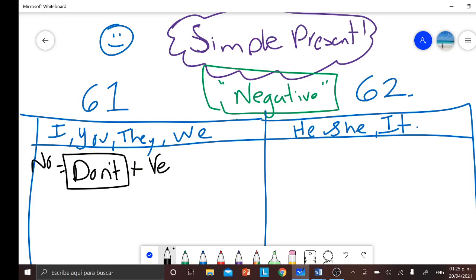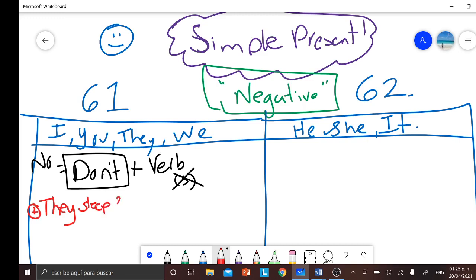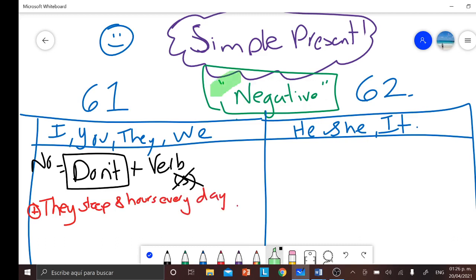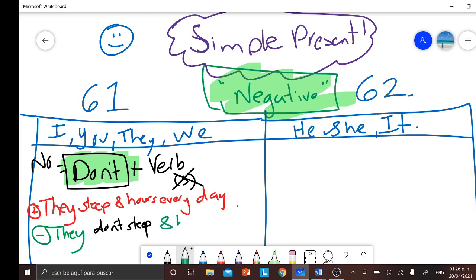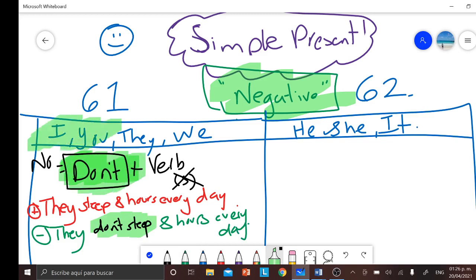After we use the auxiliary don't, we have to use the verb in base form — that means without the S. For example, with the subject they: the affirmative form would be 'they sleep eight hours every day.' Now in negative form, instead of that, we say 'they don't sleep' — without the S — 'they don't sleep eight hours every day,' which means they do not sleep eight hours. So the auxiliary don't is used only with the subjects I, you, they, and we, and the verb is without the S.